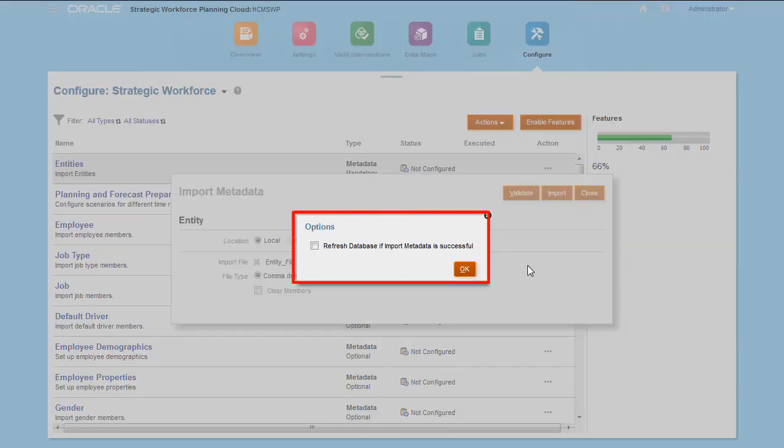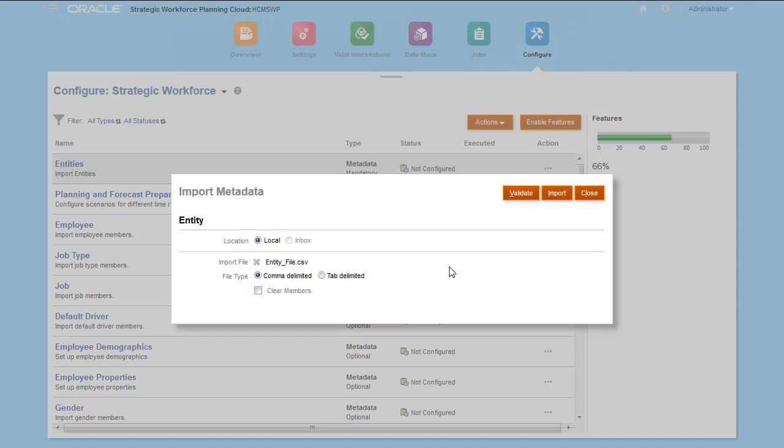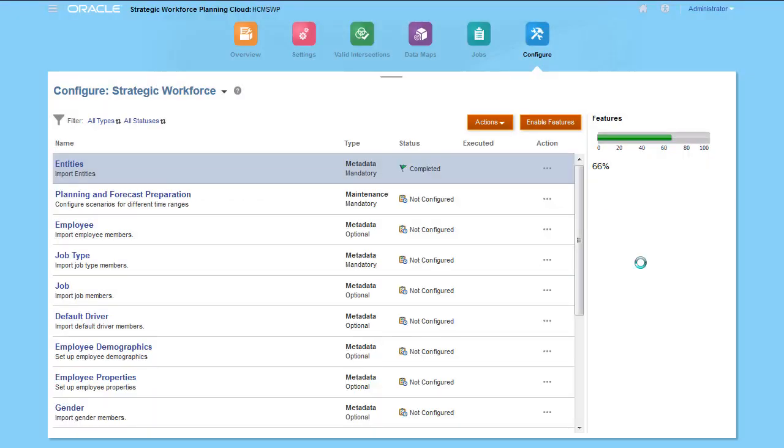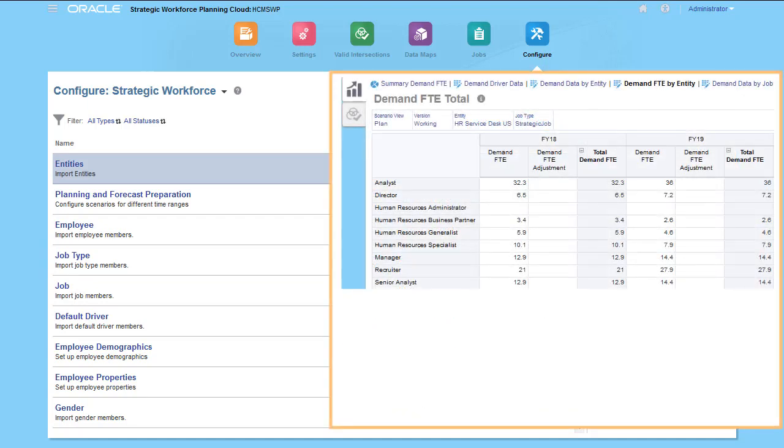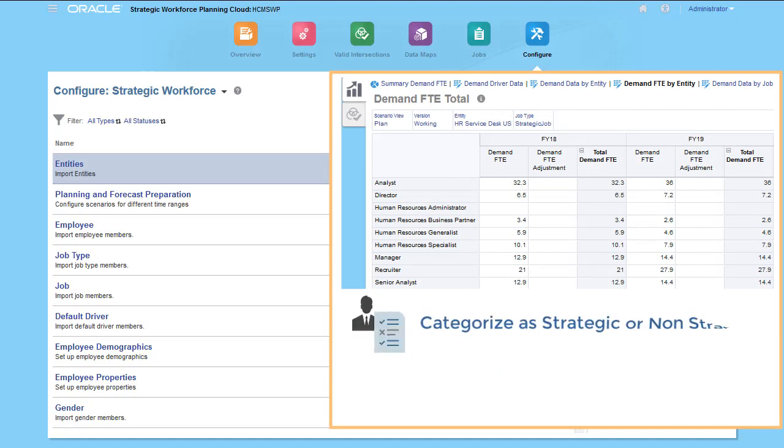With Job Type, you categorize your jobs to identify which jobs you want to include in your strategic calculations. For example, jobs can be categorized as either strategic or non-strategic. These categories can be used to filter jobs on forms and within rules.